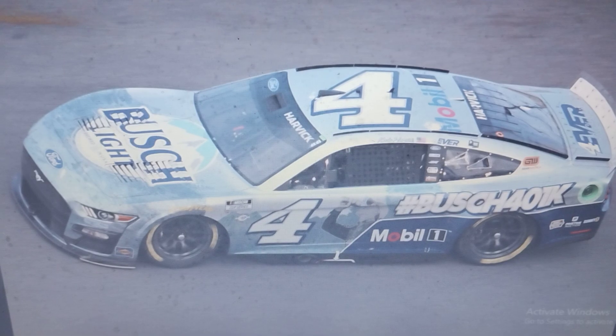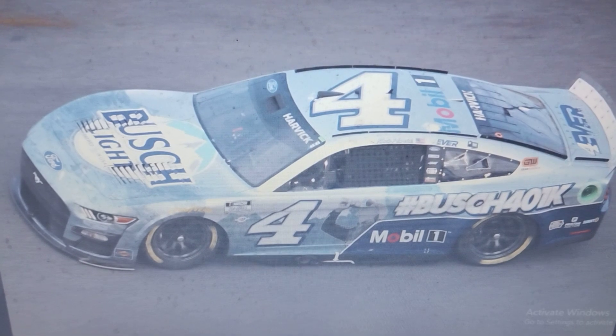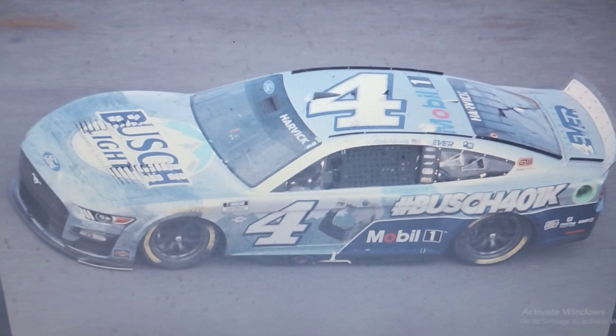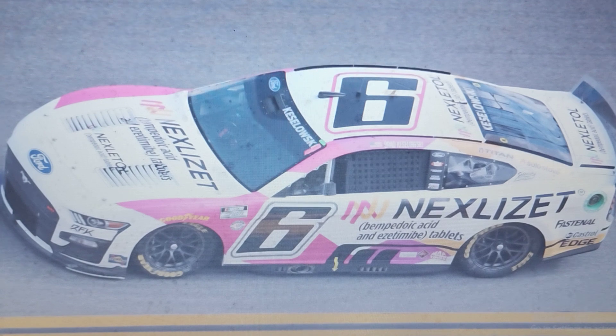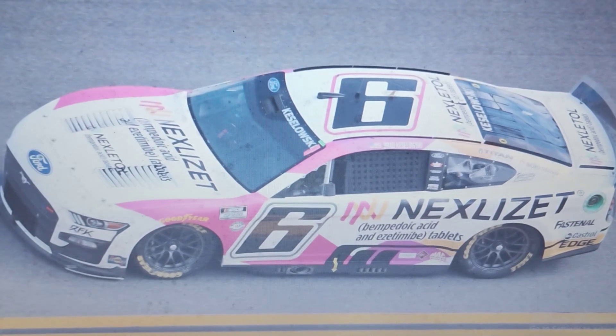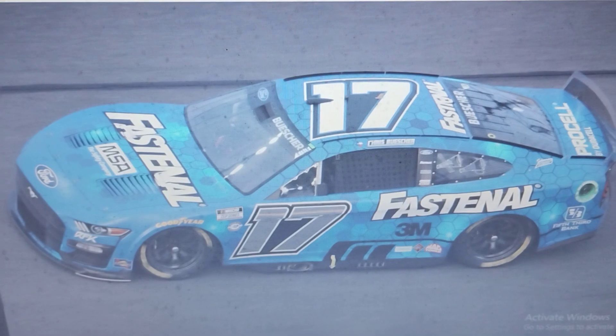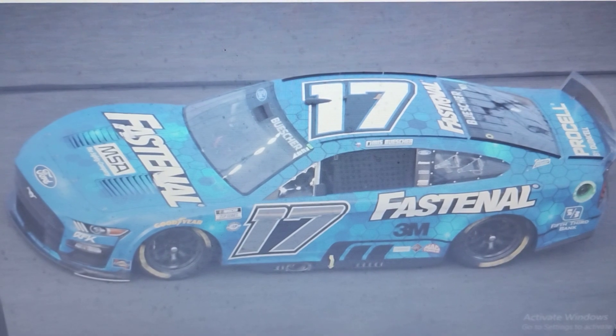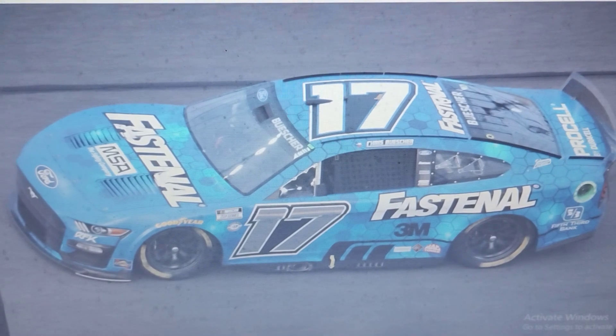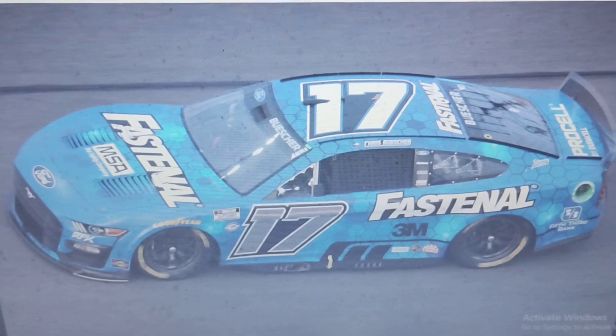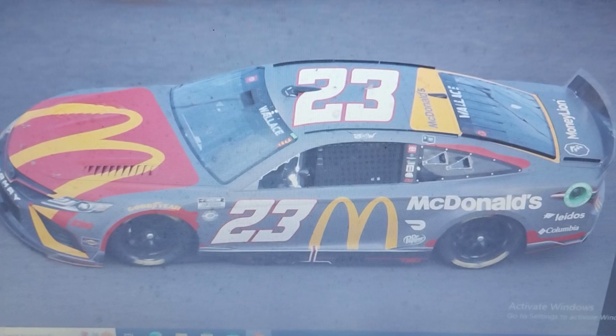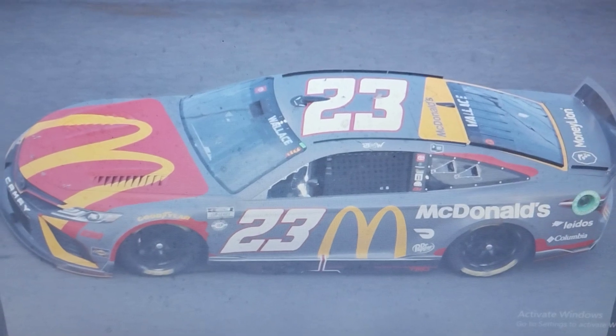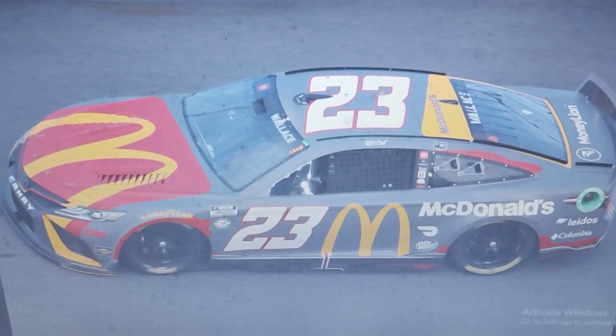Kevin Harvick maintains 12th again. Brad Keselowski moves right back up to 13th. Teammate Chris Buescher falls right back down to 14th. Bubba Wallace returns to the top 15 for now, and Michael McDowell still has that final playoff transfer spot.